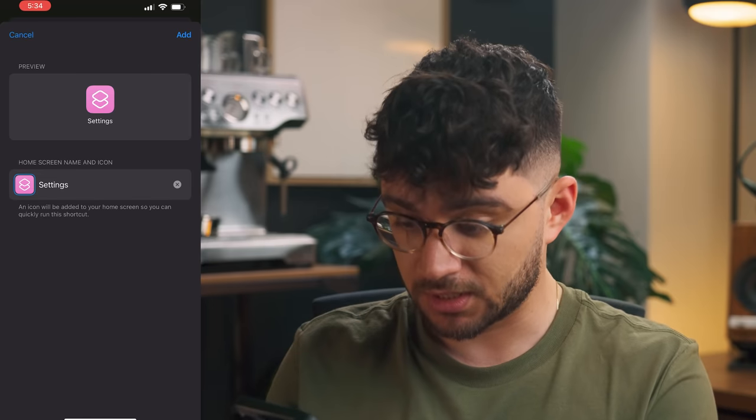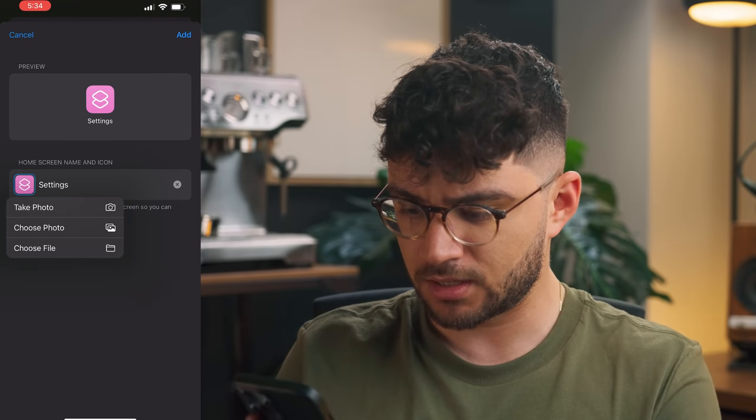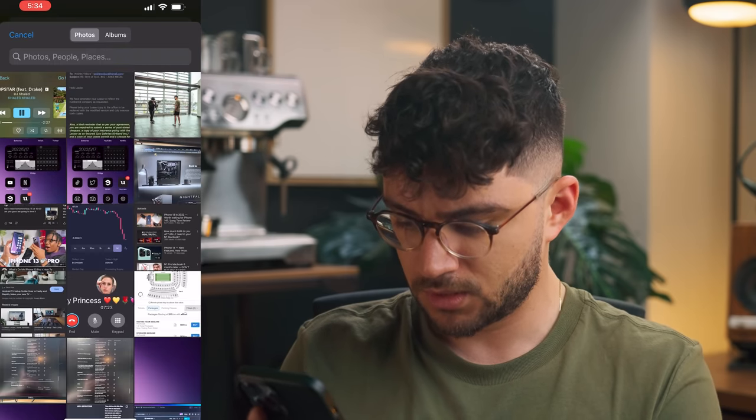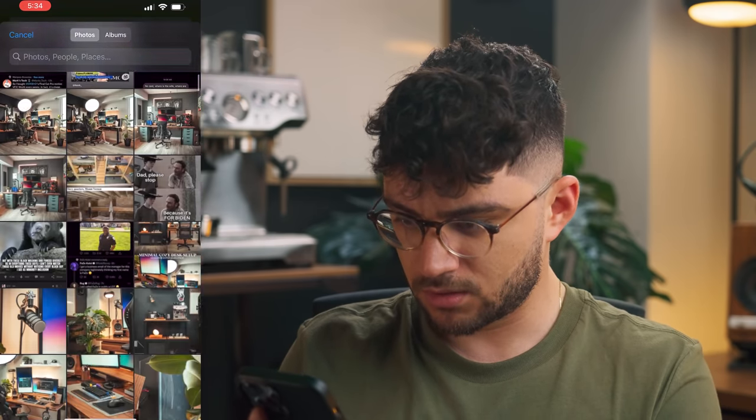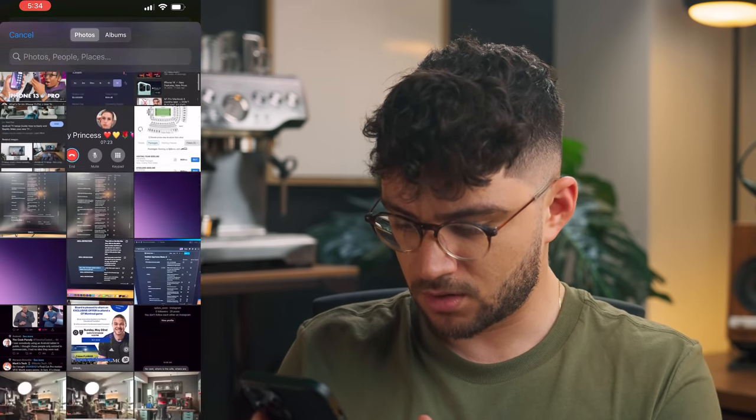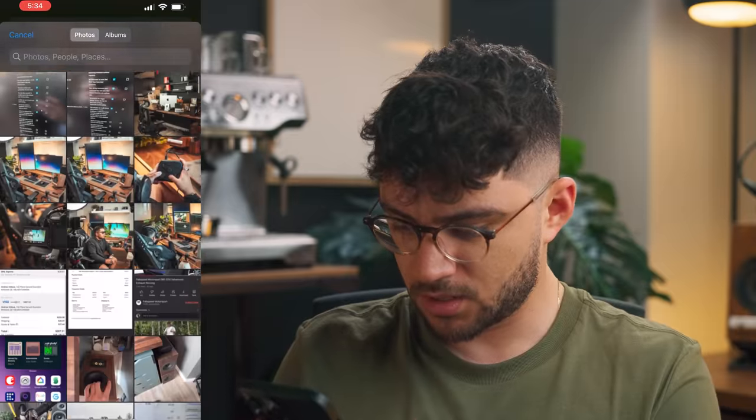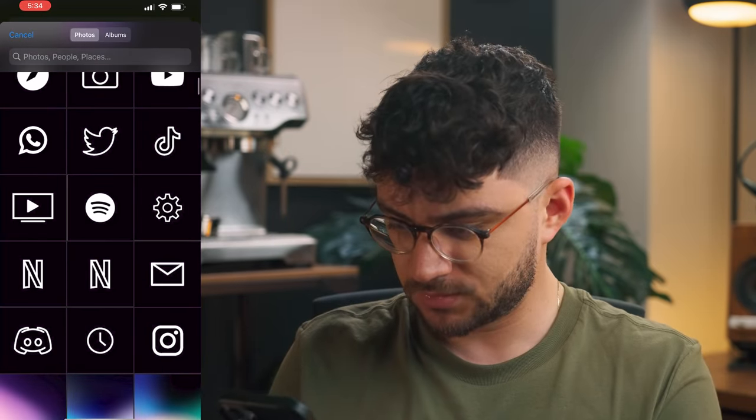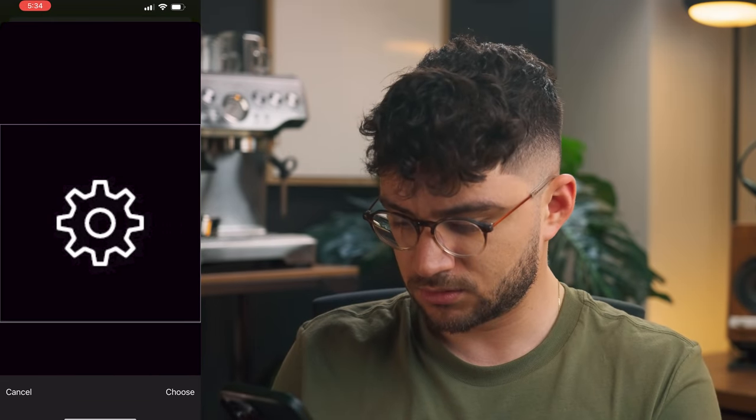Make sure you have the right naming. You can click on this icon and choose a photo. I can go get all my app covers in here, Settings, choose, and then Add. That will add it to your home screen right there.